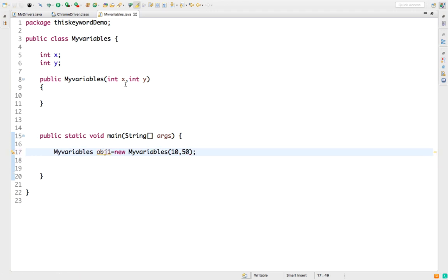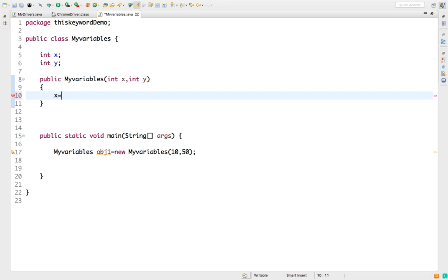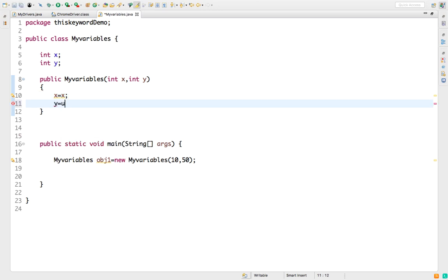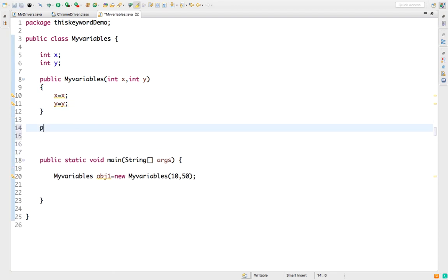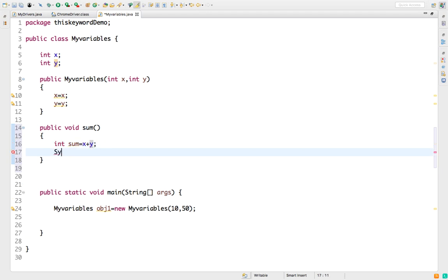If I say x = x and y = y, Java is getting confused — what does x = x mean? So we'll come back to this. I'll create one method called 'sum' where I calculate x plus y and print the result. Then I call this sum method from the object within the main method. The object is created passing two variables — the data is accepted, a basic calculation is done, and we print it.